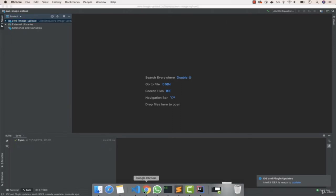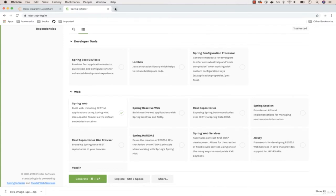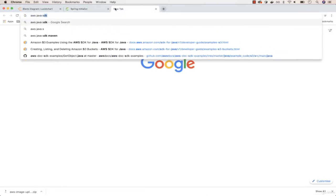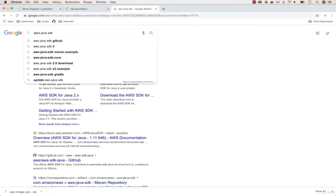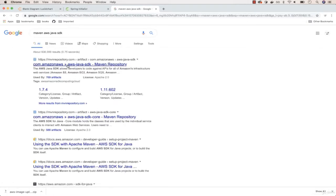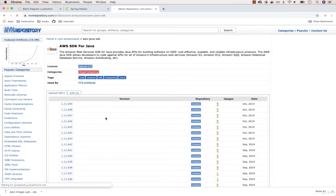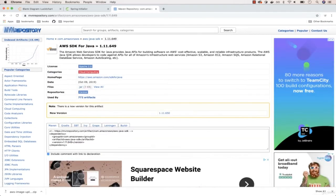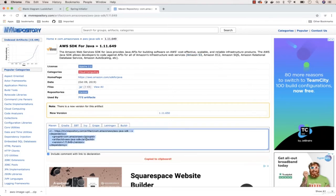Now let's open up Google and search for 'AWS Java SDK Maven'. Click on the very first link. This is the library we actually need — the Amazon SDK for Java, which provides an API for building software on AWS. You can see it covers Amazon S3, EC2, SQS, and so forth. Let me grab that dependency.